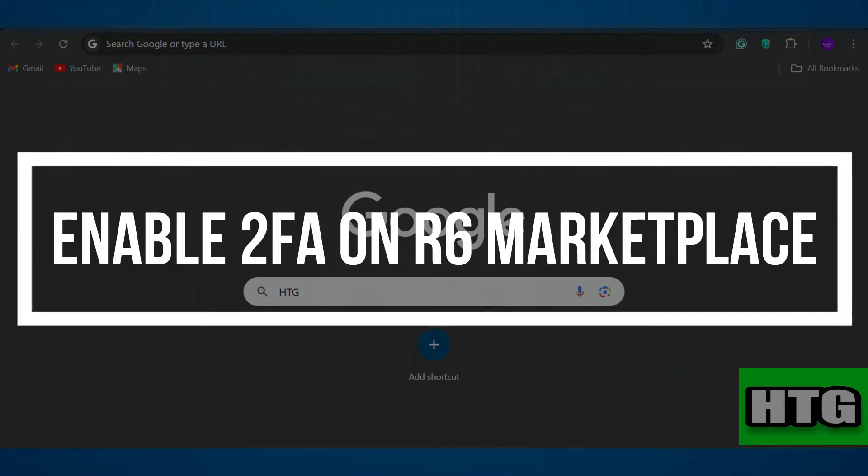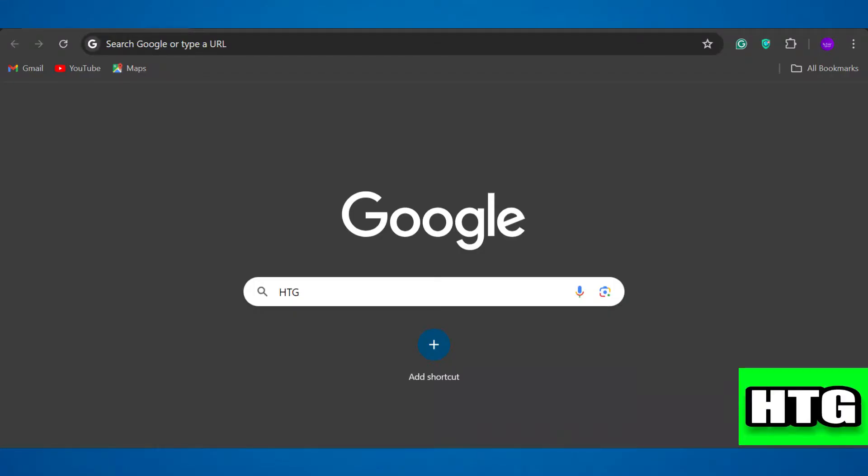How to enable 2FA on R6 Marketplace. Hey guys, in this video I am going to show you how you can enable 2FA on R6 Marketplace. So make sure to watch this video till the end and let's get started.